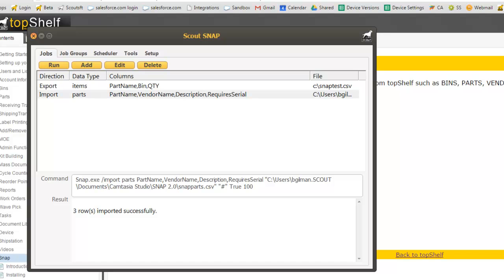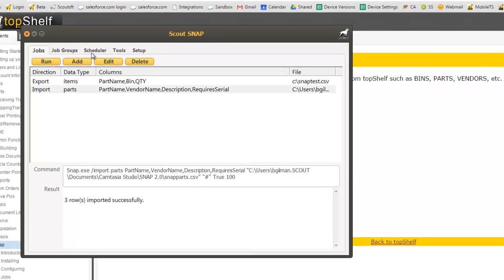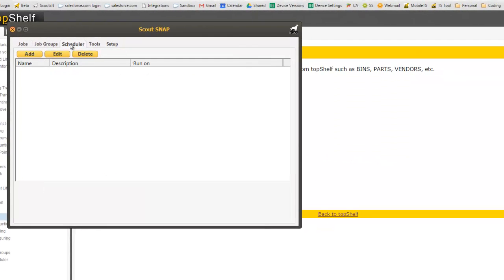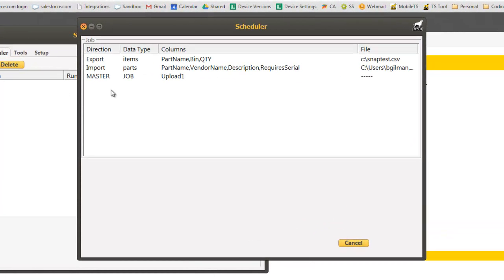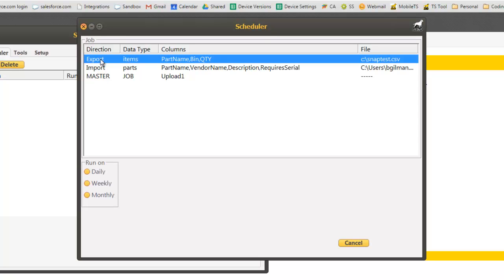Now let's take a look at the scheduler that's built into SNAP. Click on the scheduler tab and click add. You'll notice that we have our pre-existing jobs that we've already created. We can select any one of these to be run on a scheduled time. I'm going to choose our export that we created earlier.